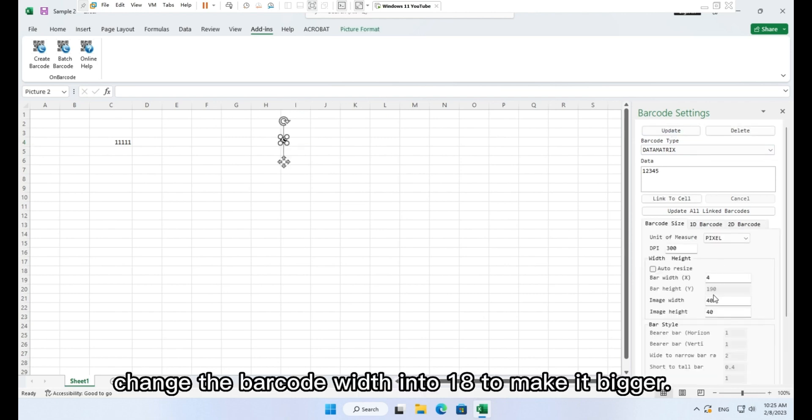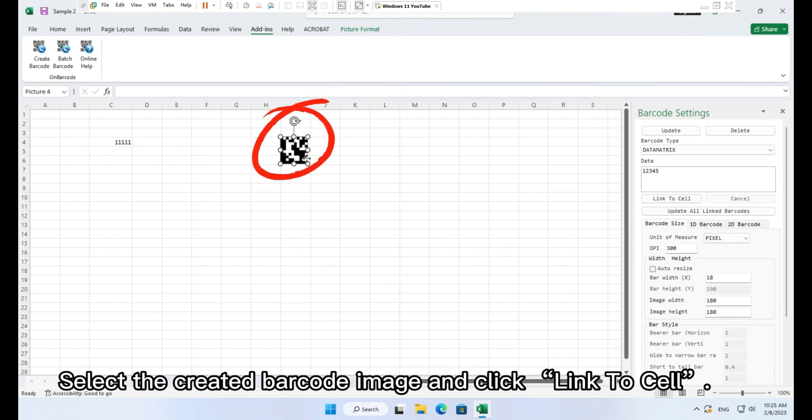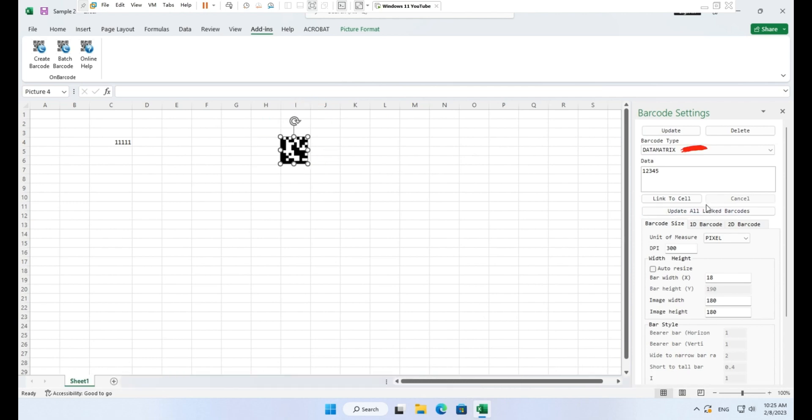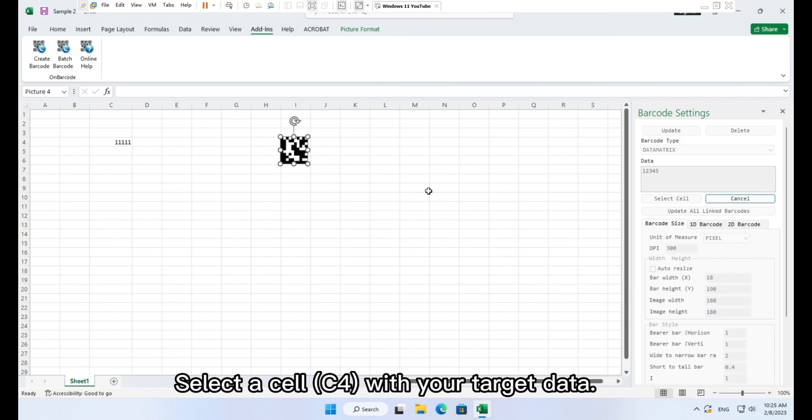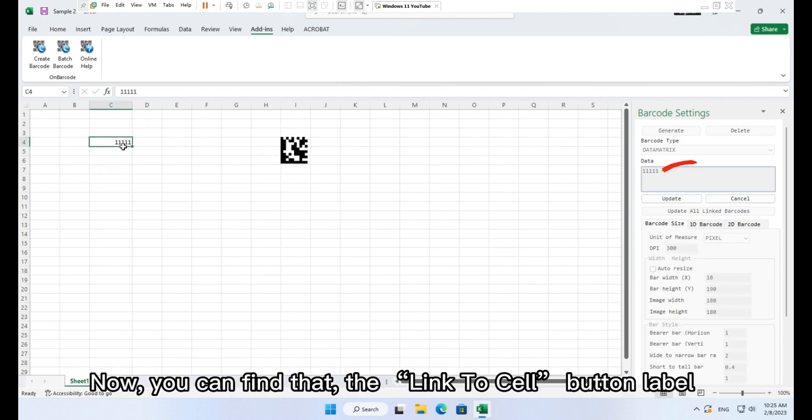Change the barcode width to 18 to make it bigger. Select the created barcode image and click link to cell. Select cell C4 with your target data.